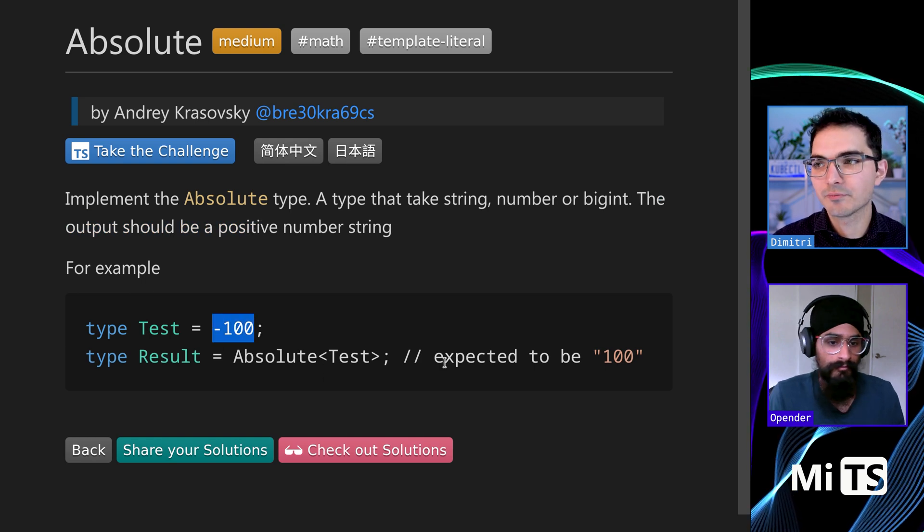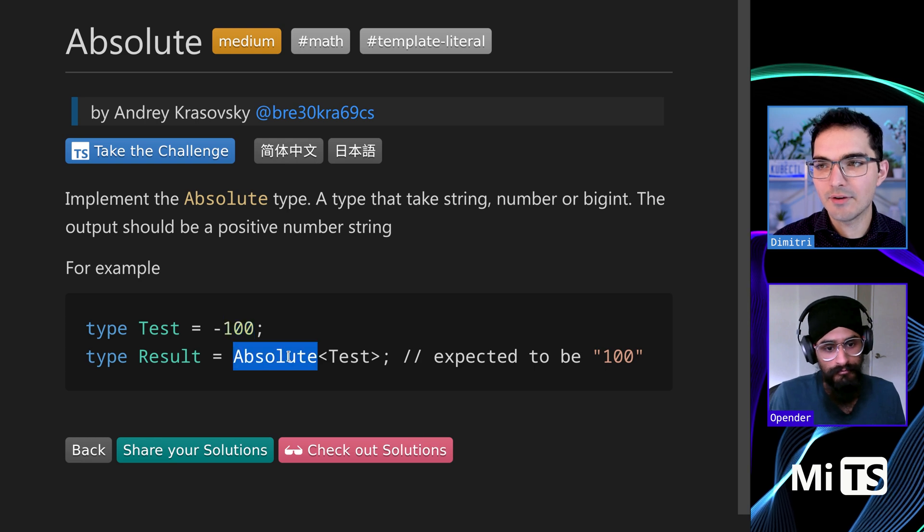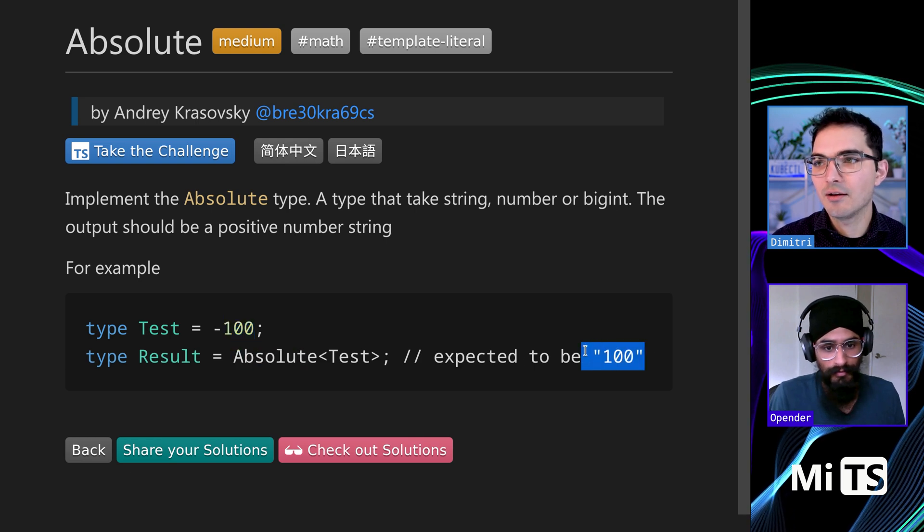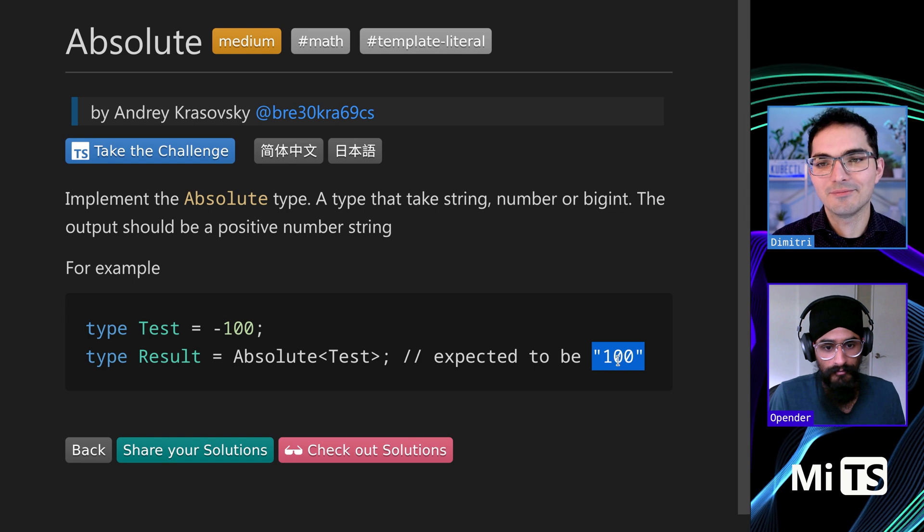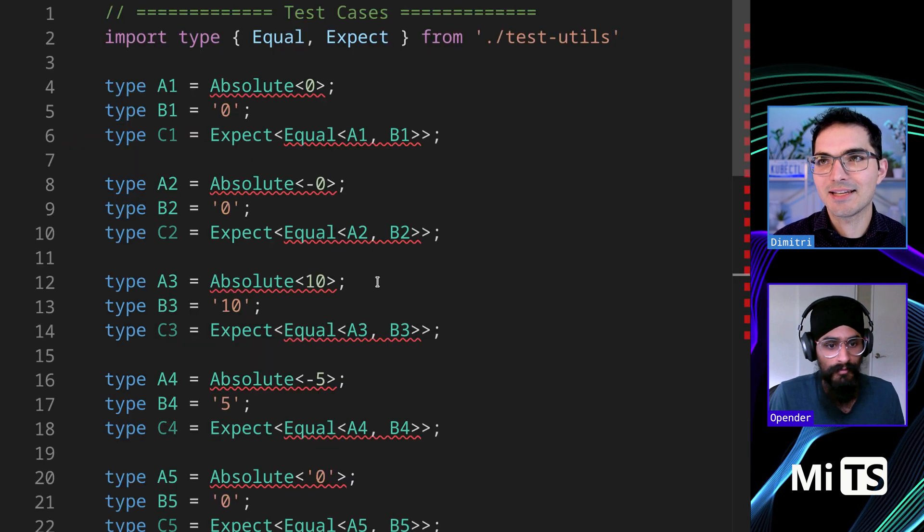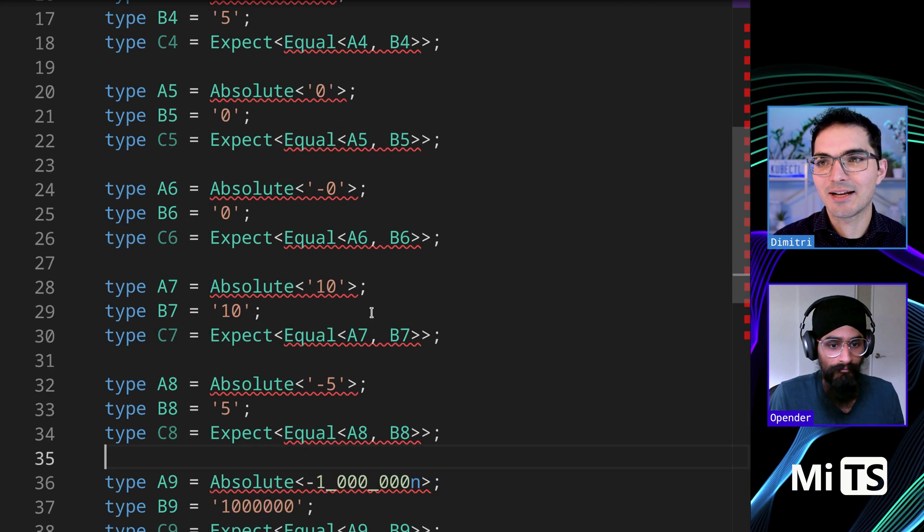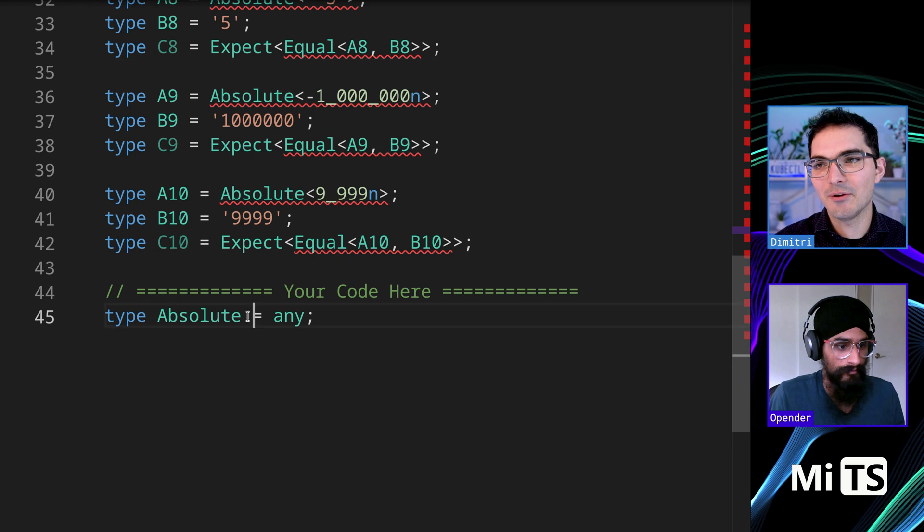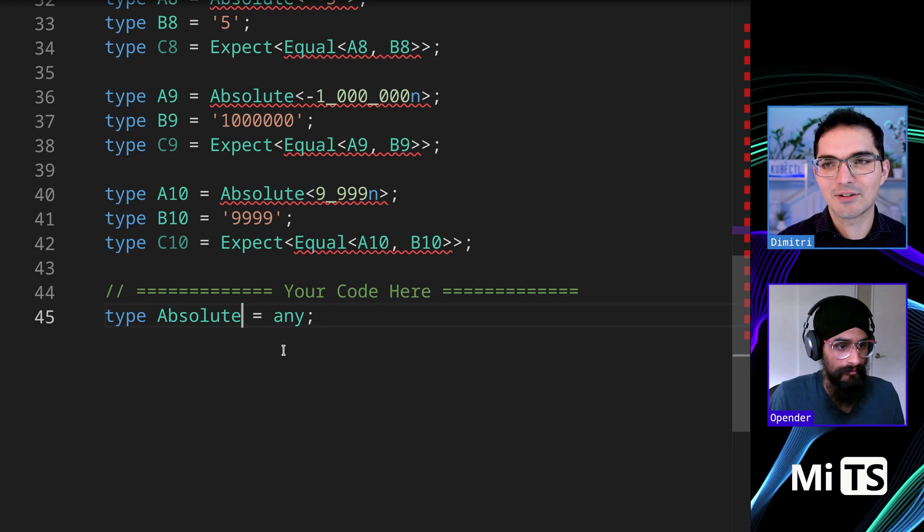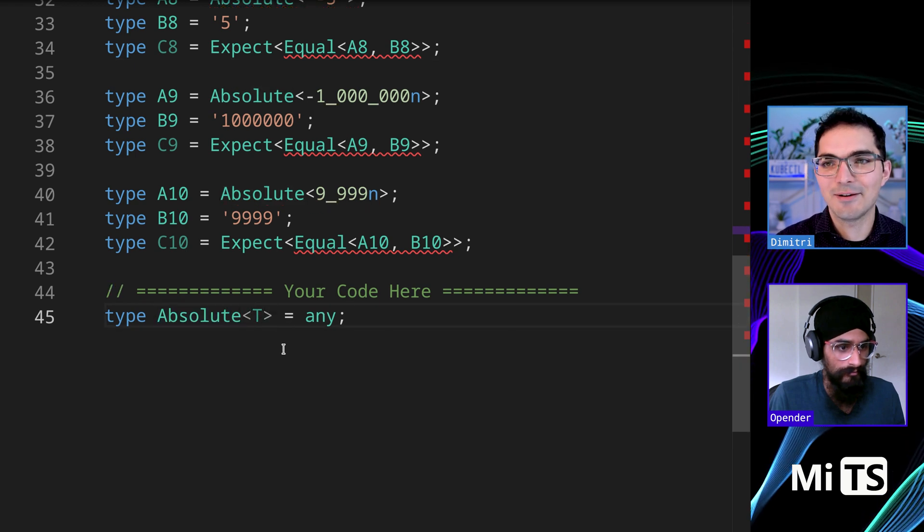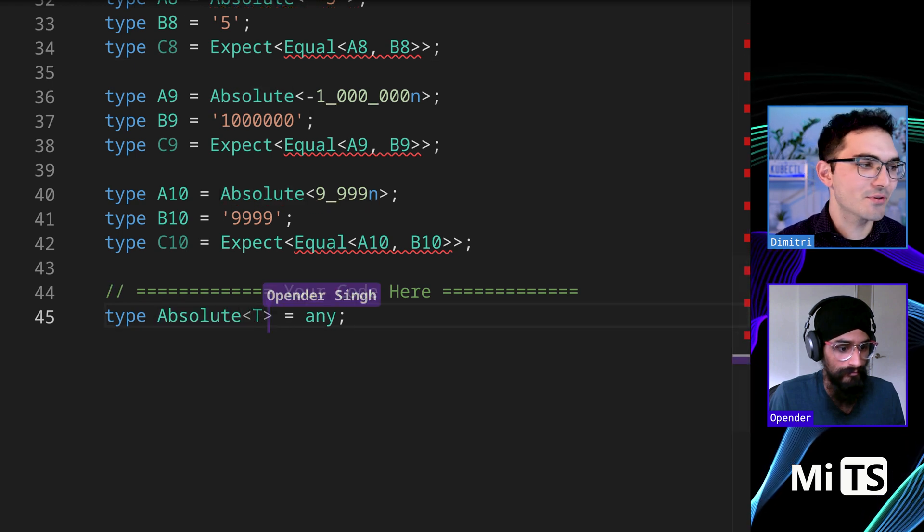For example, we pass in negative 100 and we give it to Absolute and what we get back is the string 100. We have a couple test cases here we can consult as we go along, but we need to start with a generic. Where would you start with something like this?